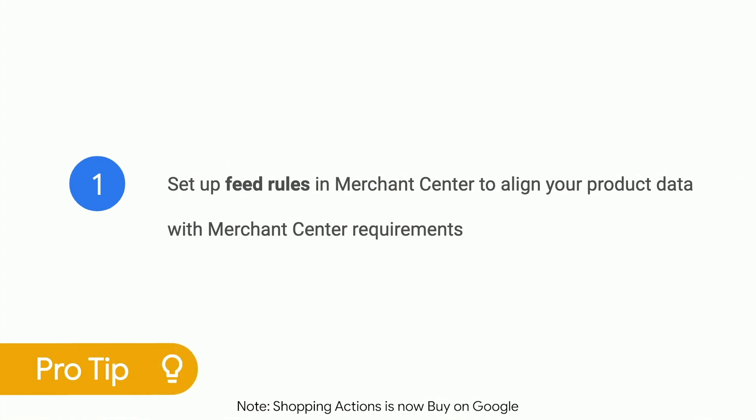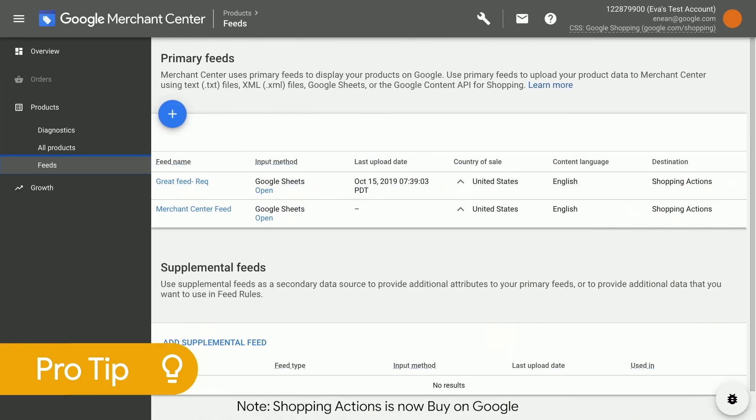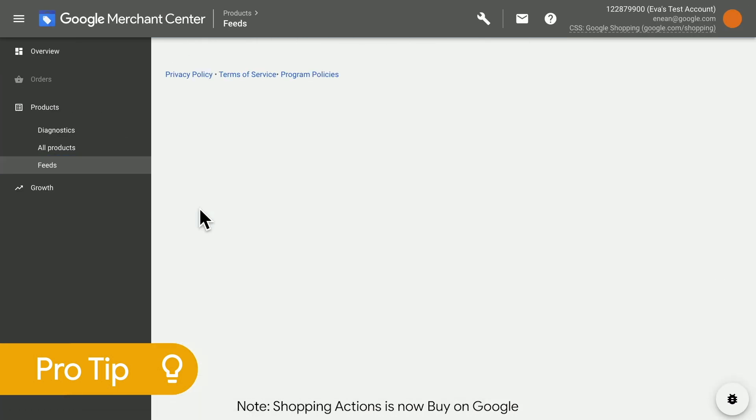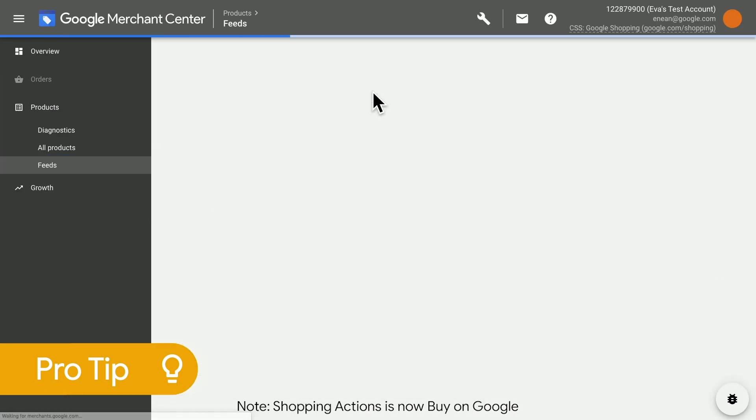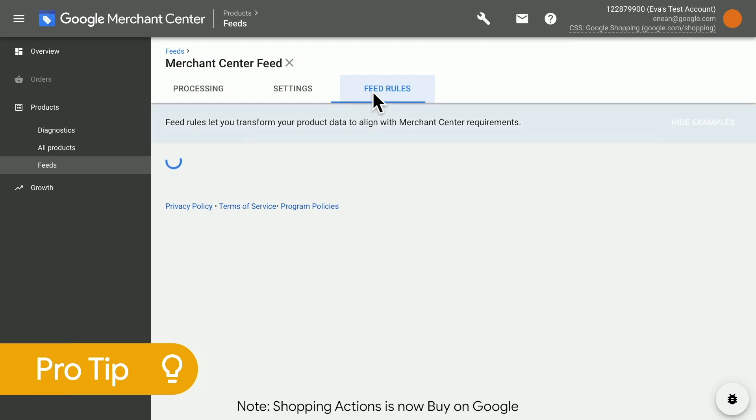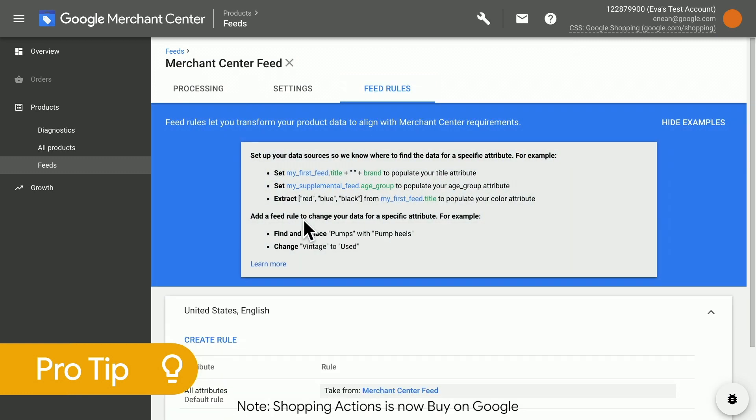Before you go, here are three tips to help you optimize your feed. Number one, set up feed rules in Merchant Center to align your product data with Shopping Actions requirements. Feed rules helps you transform an existing file into a working feed without manually editing the file.